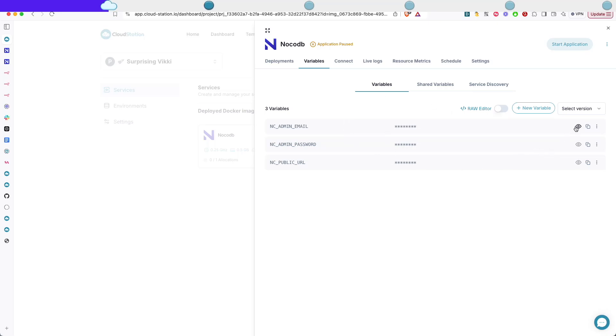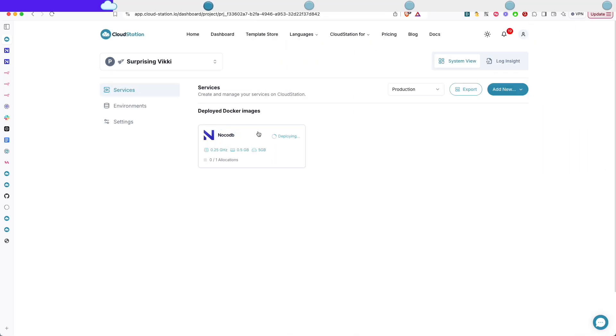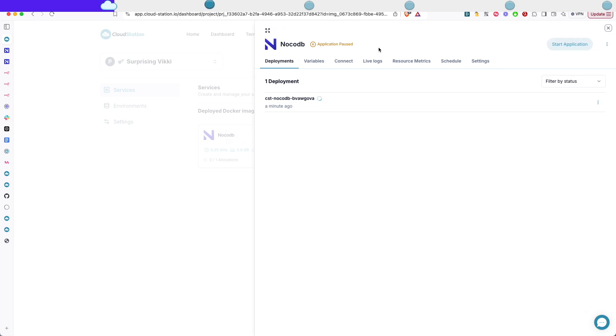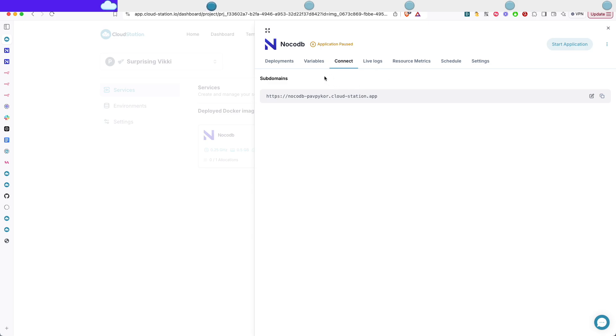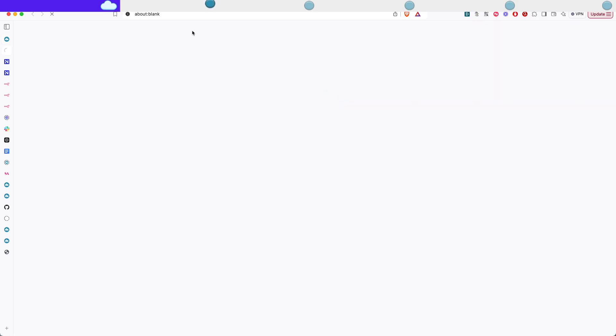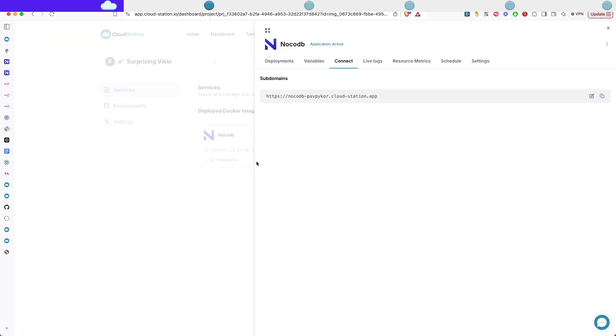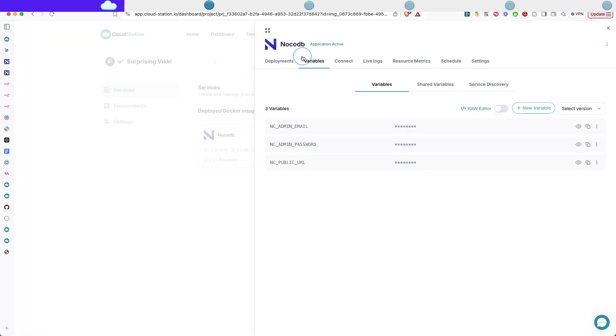So here I can see that my email is the email I'm using for Cloud Station and it's generated the password automatically. I'm just gonna wait a few seconds for it to deploy. Cloud Station has created a domain for us that we can use. So I'm gonna go there and you can see here that I can access it. I'm just gonna grab my email and password from here.